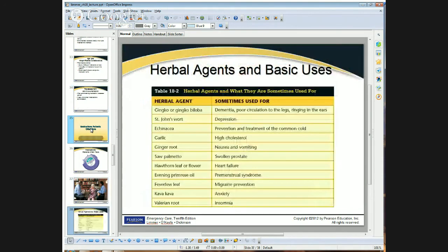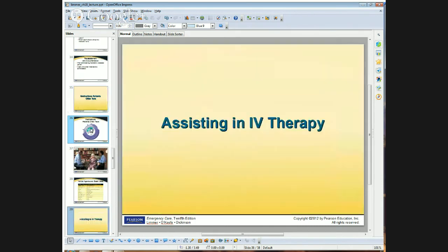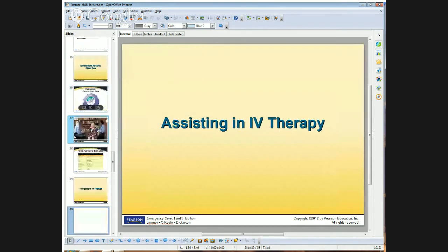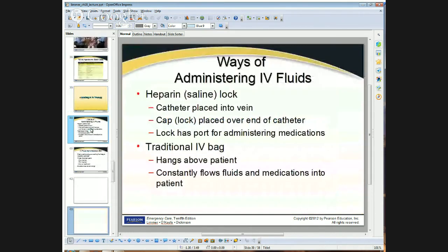Don't forget that people take holistic medications and they do have pharmacological effects. When asking about medicines, ask specifically: are you taking any natural or over-the-counter medications? Any holistic-type supplements? These can have interactions with other medicines and cause medical problems. We're going to skip through assisting IV therapy and cover that later.